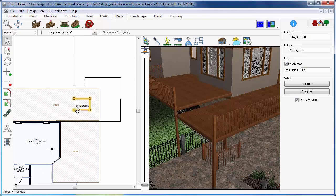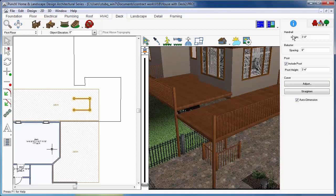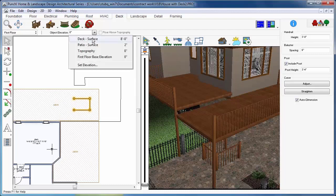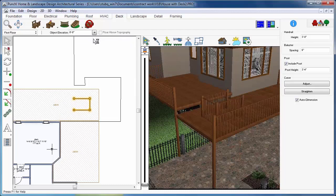By default, the railing will be placed on the ground. Select the railing if it is not selected. You can change the railing properties with settings in the tool options. To change the elevation of the railing, click the Object Elevation drop-down and choose Deck Surface.